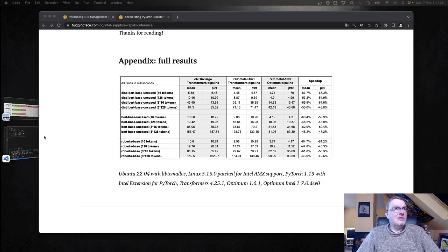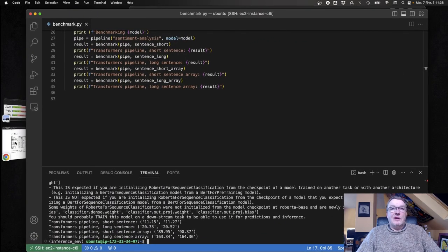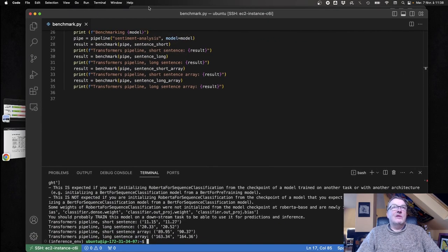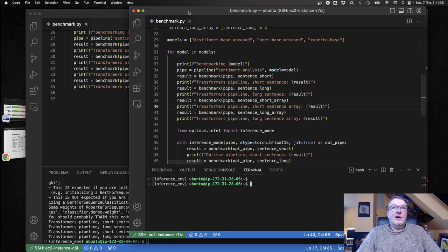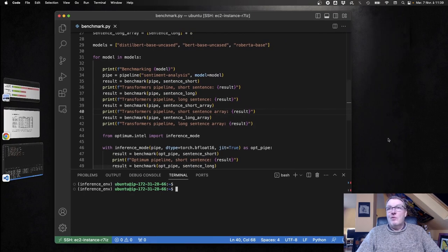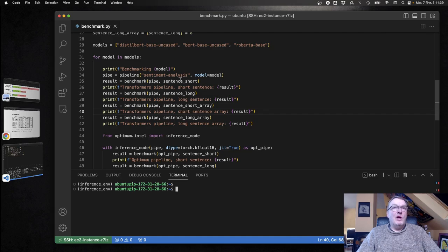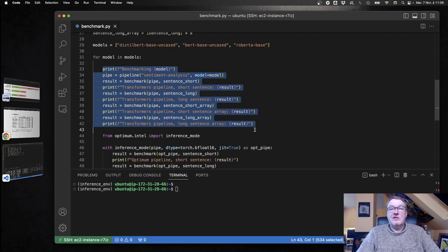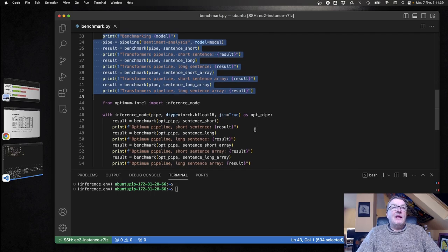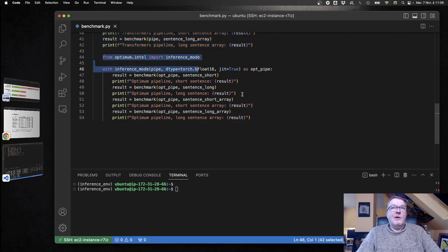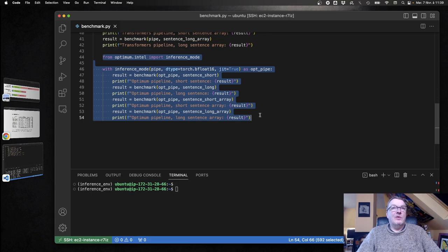Now let's run the same test on the other instance. Here we're actually running the test twice. We're running it with the vanilla transformers pipeline, exact same code, just a different instance. And then we use an Optimum Intel pipeline.